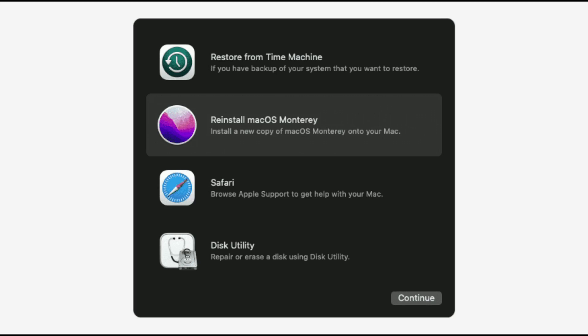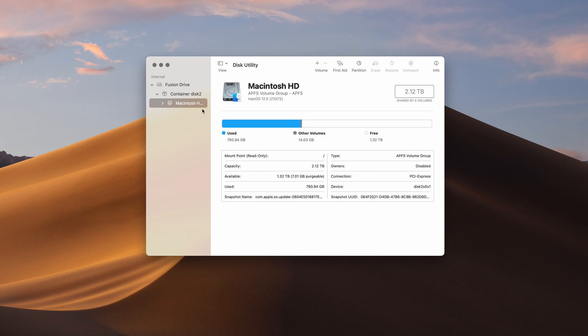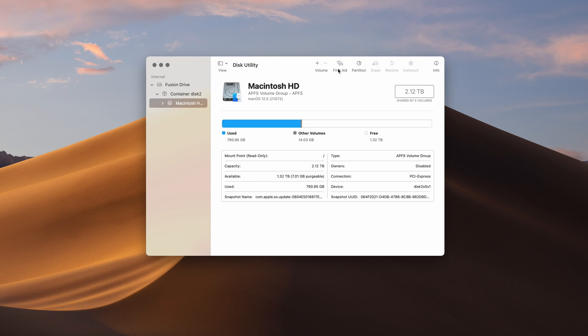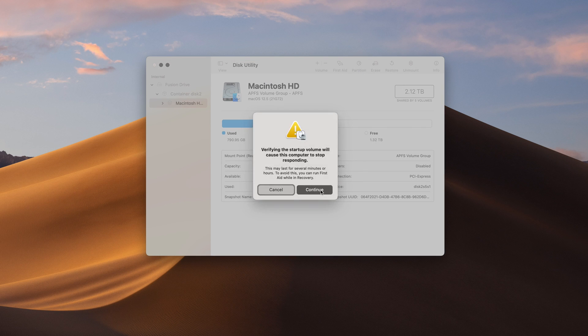In order of priority, I would suggest that you try clicking on the Disk Utility option first, then click on First Aid to repair your disk permissions. Restart and see if everything is in working order. If that doesn't fix the problem, boot up in safe mode again and this time select the first option — restore from Time Machine. For this to work, you would have to have set up Time Machine by connecting an external backup drive and configuring it in the system settings.